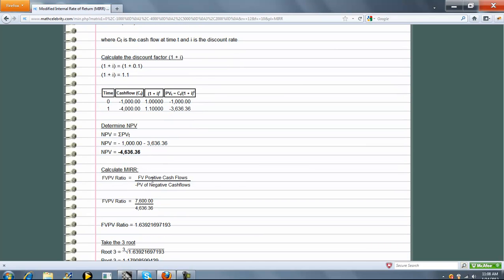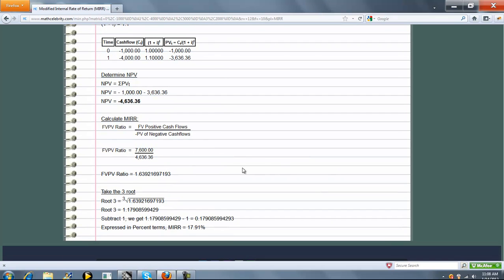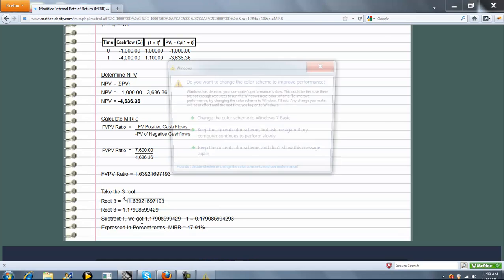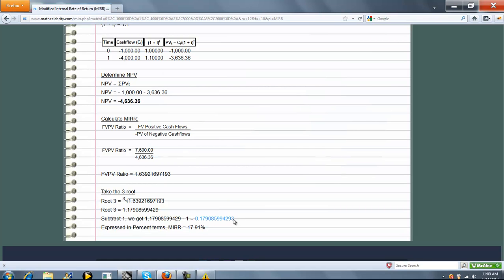Next, we take the ratio of the future value of positive cash flows to the absolute value of the present value of negative cash flows. We get a ratio, and it's this number. Finally, we take the third root — because three is the total life of the cash flow span — of our future value to present value ratio. We subtract one to get the interest rate in decimal form, then multiply by 100 to express it as a percent. The modified internal rate of return is 17.91%.